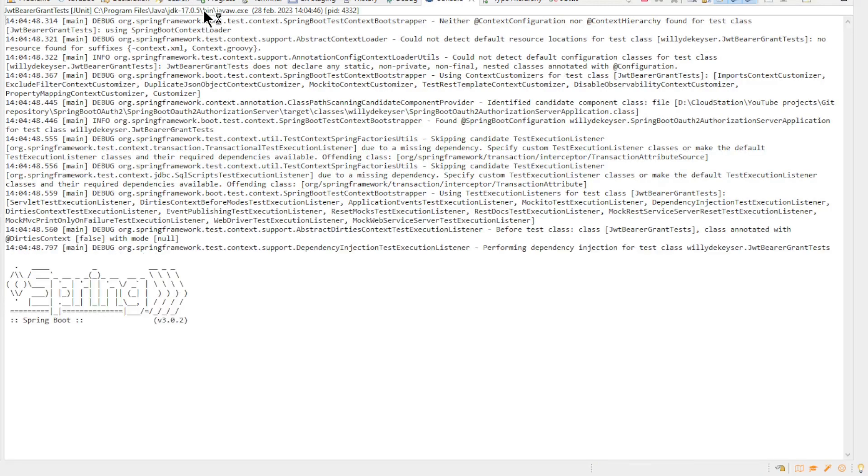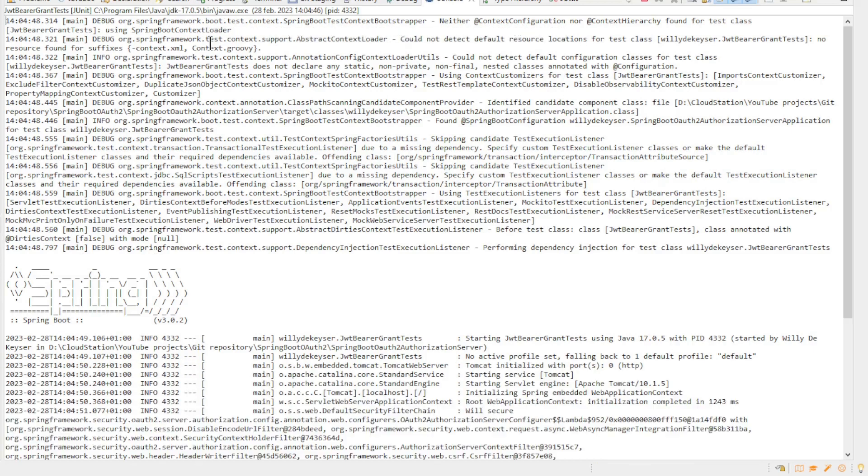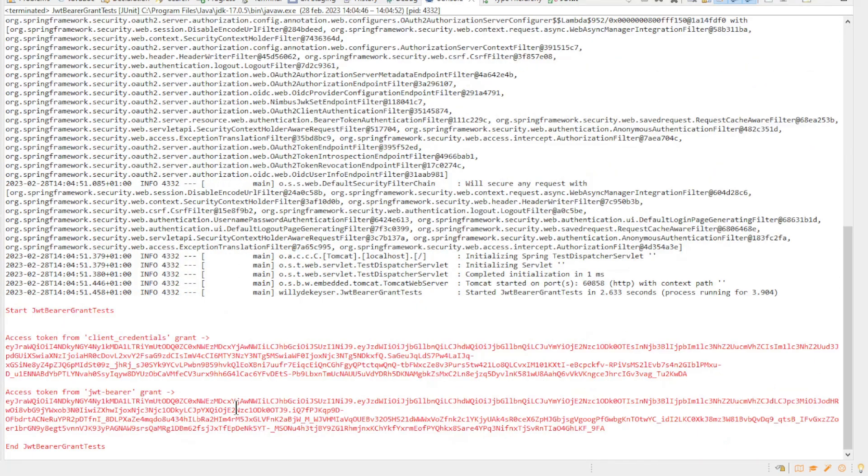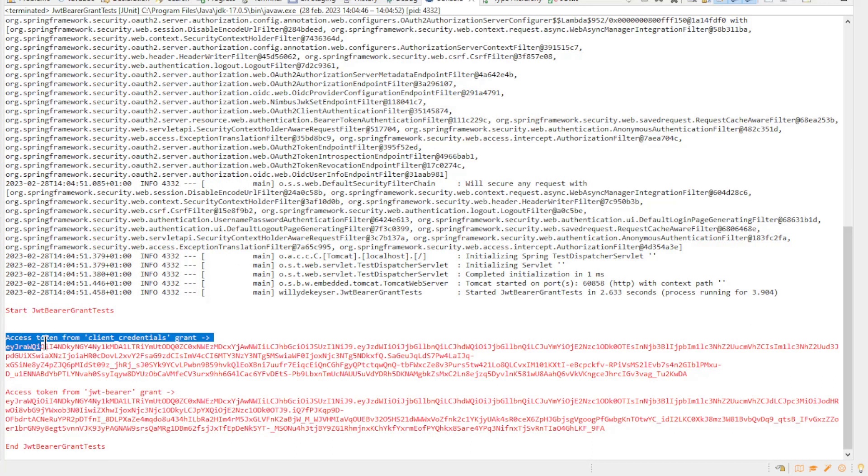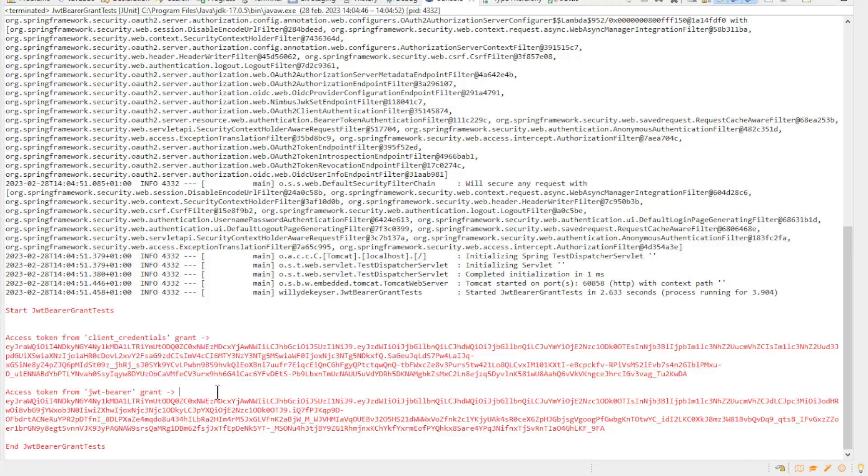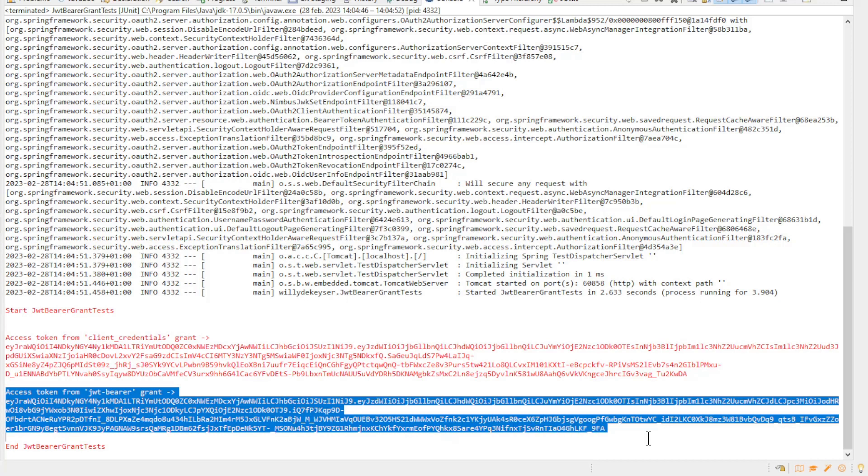Finally we are going to run the JWT Bearer Grant tests. After we start the test we see in the console the results of the test. First we get the access token of the client credentials authorization grant type, then the access token of the custom JWT Bearer authorization grant type.